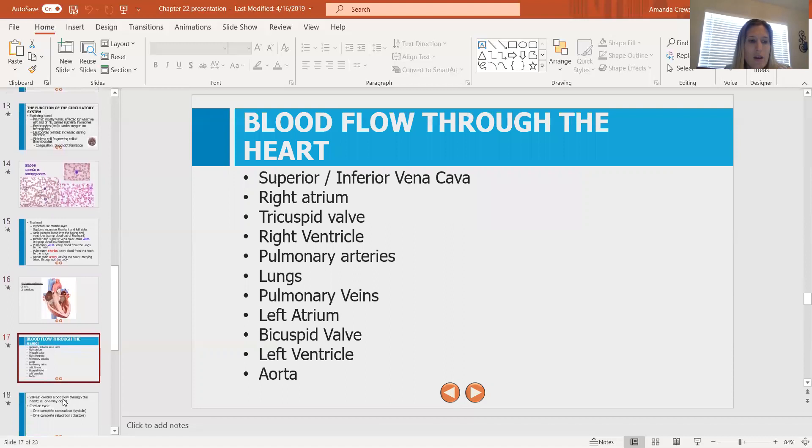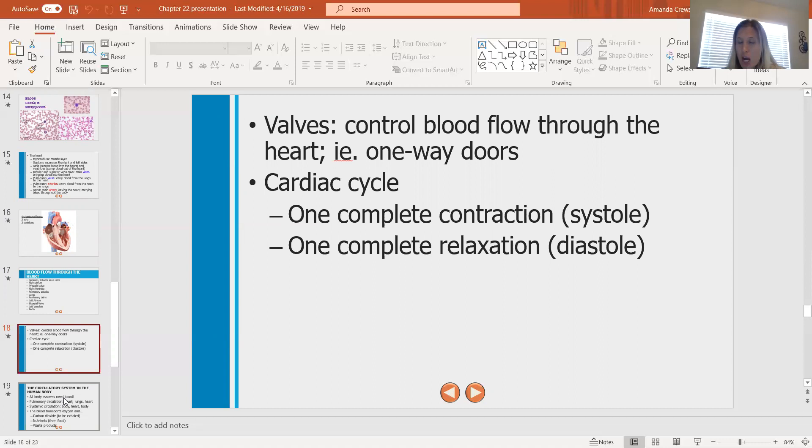Valves are found not only in veins but also in the heart. They control blood flow through the heart and the circulatory system. These are one-way doors — they only open in one direction and blood can only flow in one direction. If they don't work, blood is not going to flow in the proper direction and you'll have problems, whether you're talking about veins or the heart.